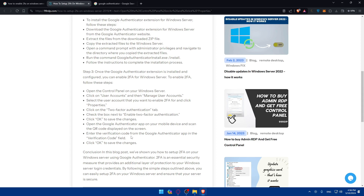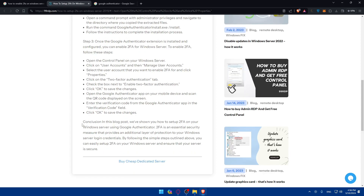Once added, enter the verification code from the Google Authenticator app into the verification code field. Make sure the code is not about to change — these codes refresh approximately every 20 seconds, so wait until it has just changed before entering it to avoid it expiring. Then click OK and you will have 2FA set up.